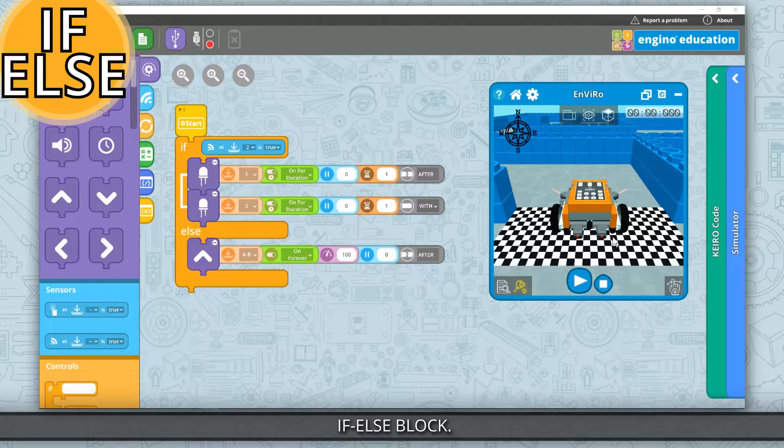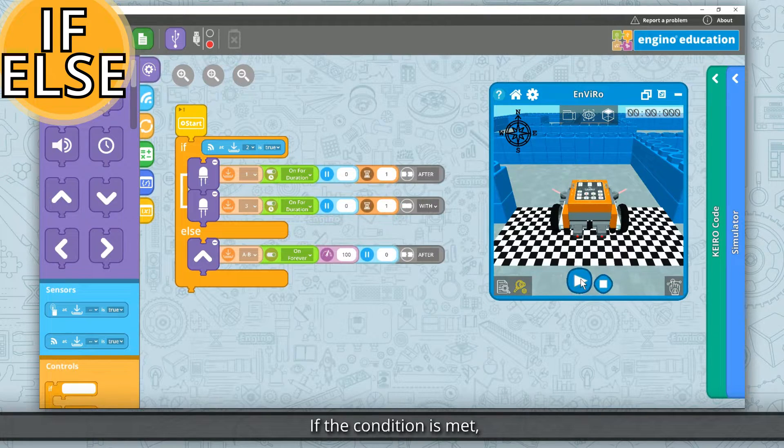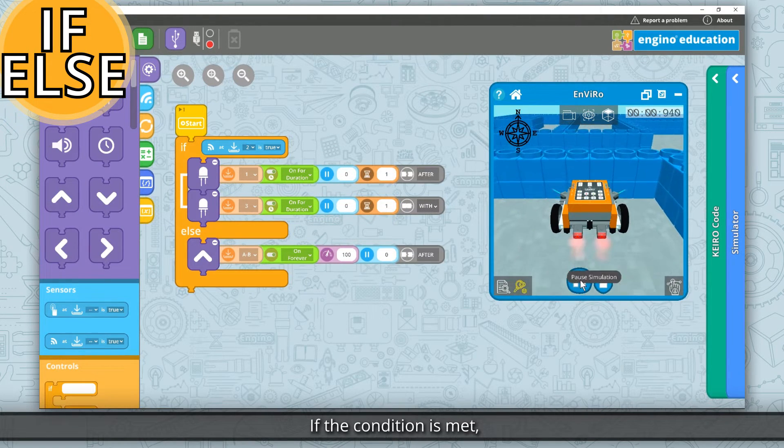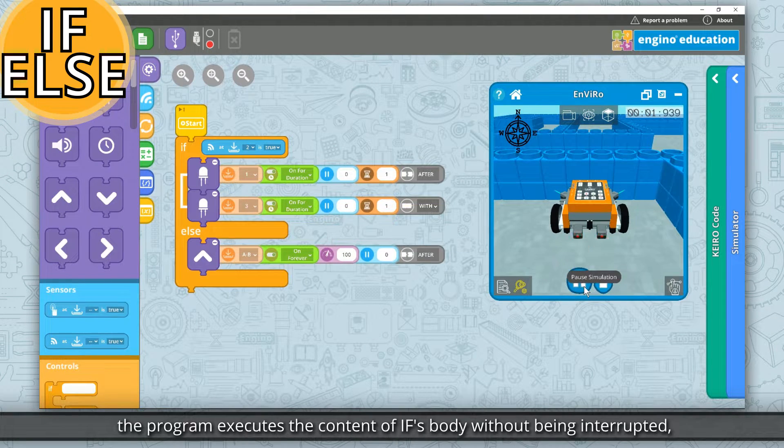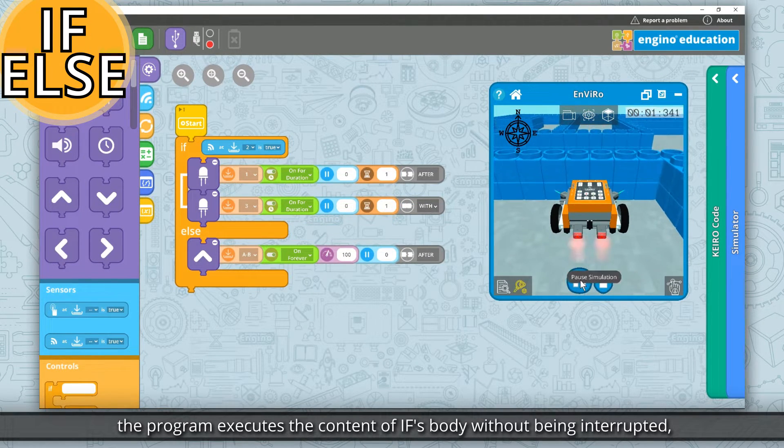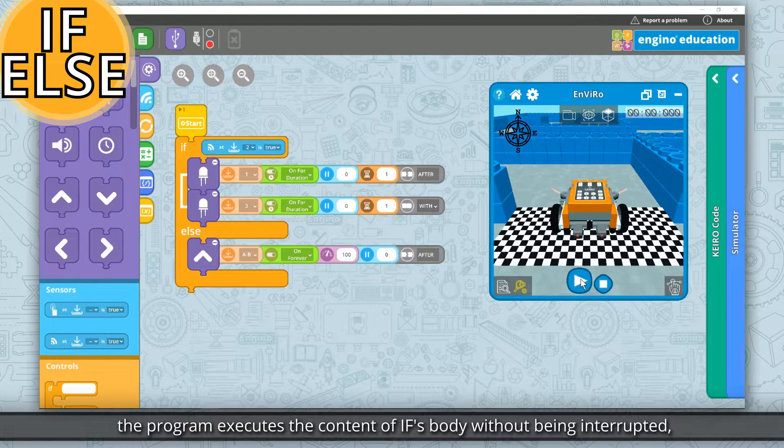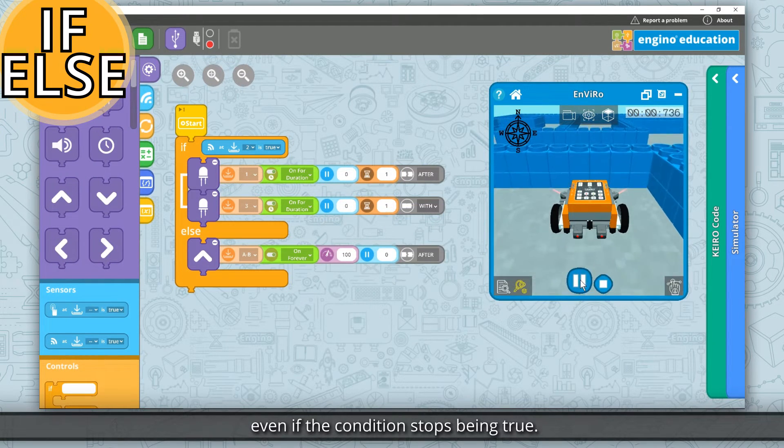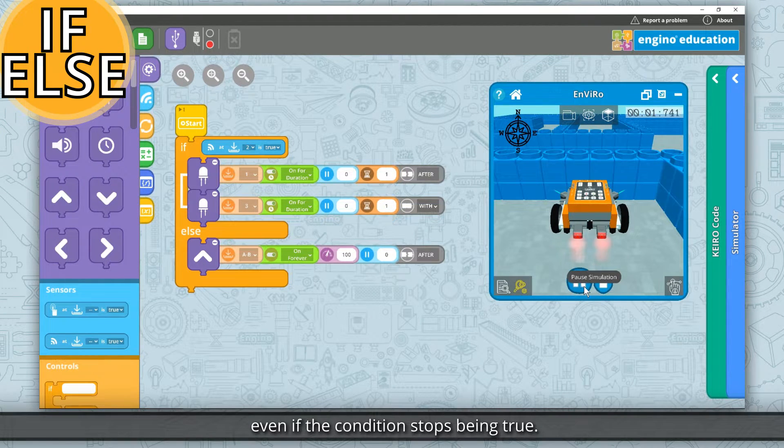If else block. If the condition is met, the program executes the content of if's body without being interrupted, even if the condition stops being true.